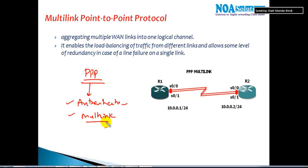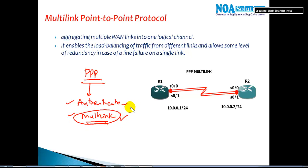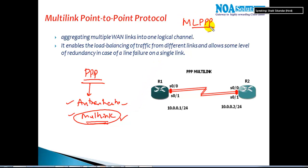PPP supports some compression methods which help in reducing the load. In this section we are going to see how to configure Multi-Link Point-to-Point Protocol — MLPPP. Multi-link is more similar to EtherChannel, what we have done in the switching concepts.